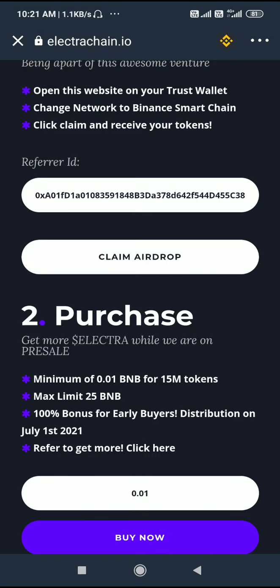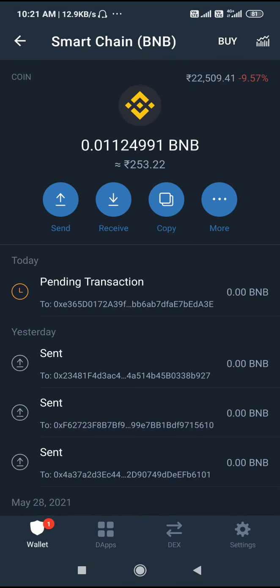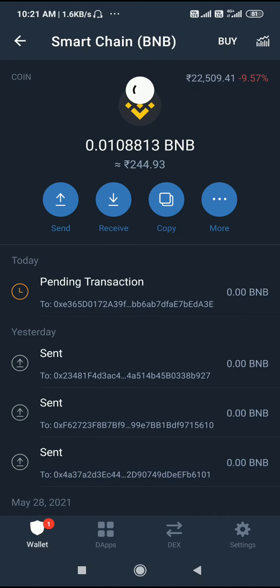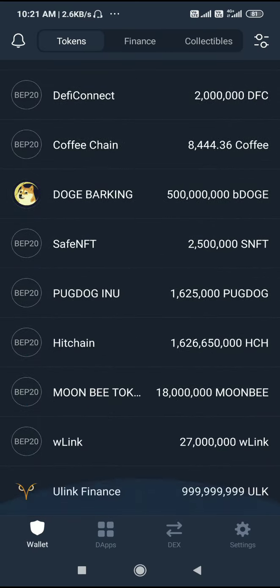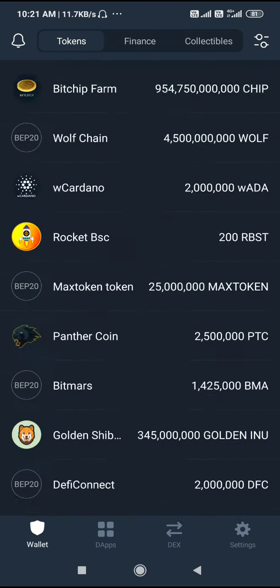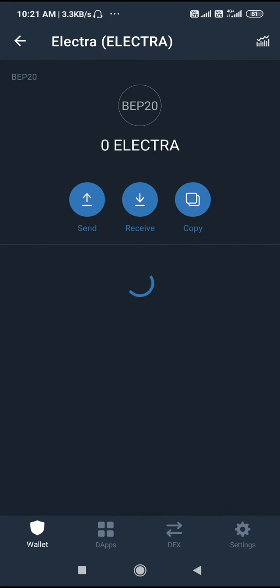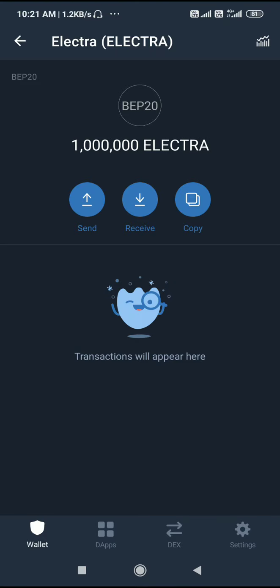We have claimed the airdrop. Now let's check if it was claimed — go to our Trust Wallet front page and see the transaction is pending. Refresh once more. Done. Now see our wallet — 10 Electra has been claimed successfully.